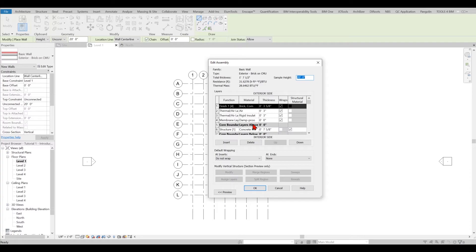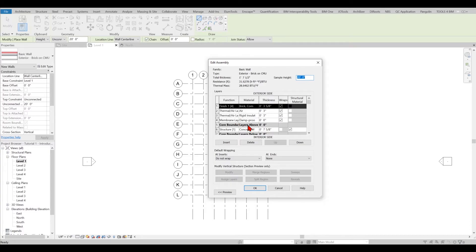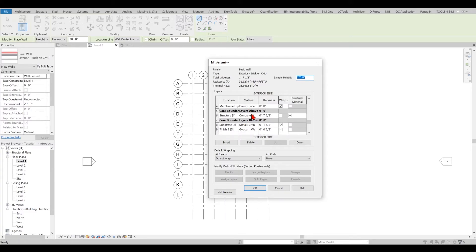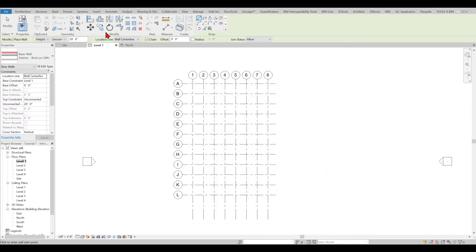Perhaps I should find something close by, so when I change, the design doesn't alter so much. One of the most important parts here is the core boundary. Look at the core boundary. I have the internal finish, the metal ferrine and the gypsum, and I have the external finish. I have the damping, insulation and the brick and some air. This is really important because I am going to take core boundary layer external finish as my location line.